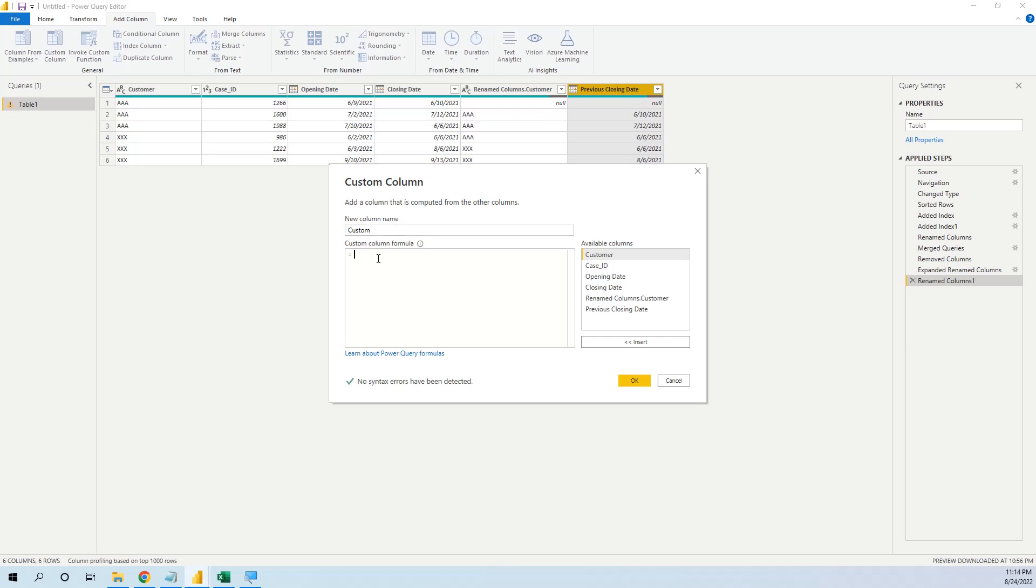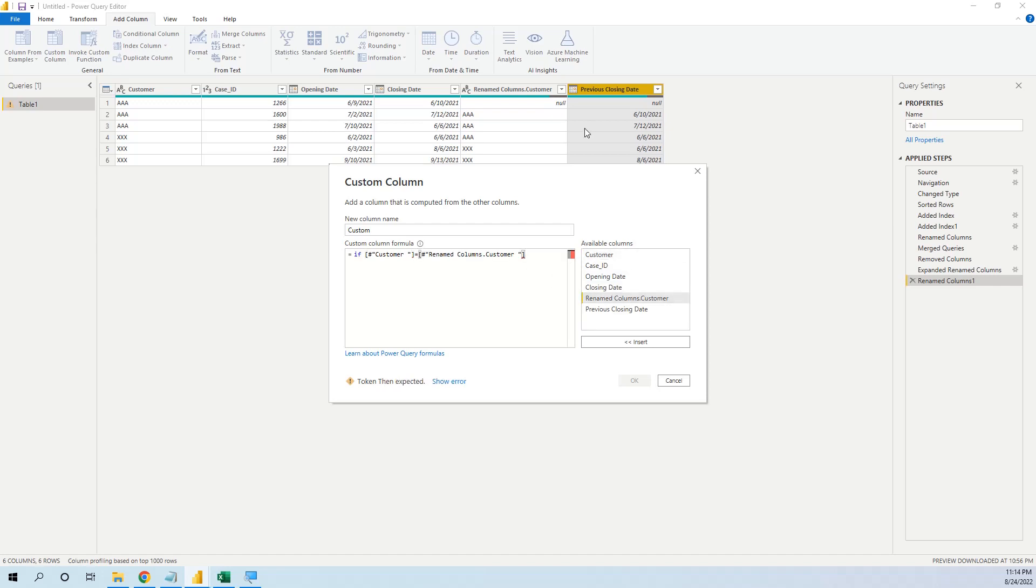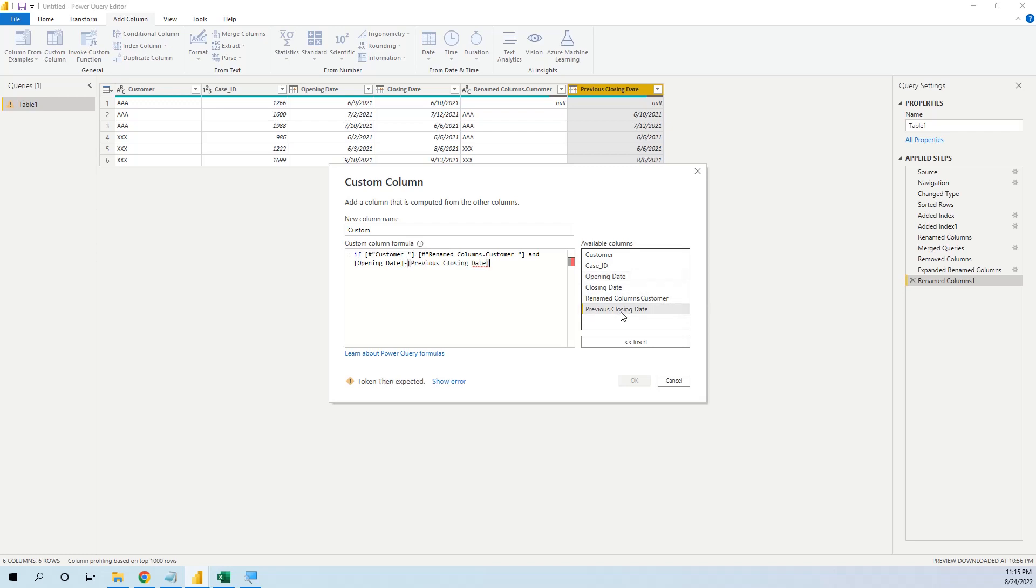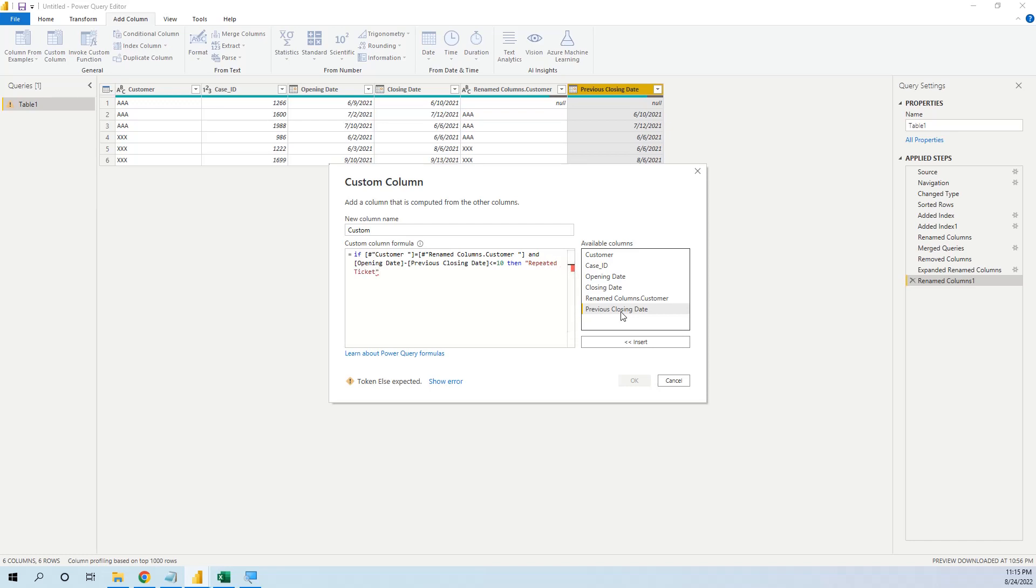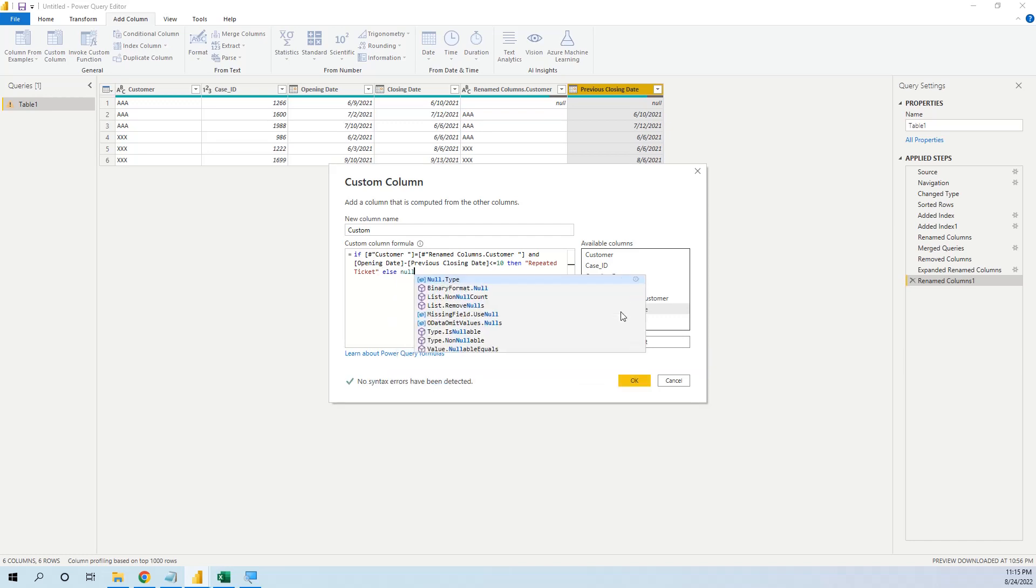So we start the formula: if customer is equal with renamed customer, and the opening date minus previous closing date is less than 10, then we will put the flag repeated ticket, else null.